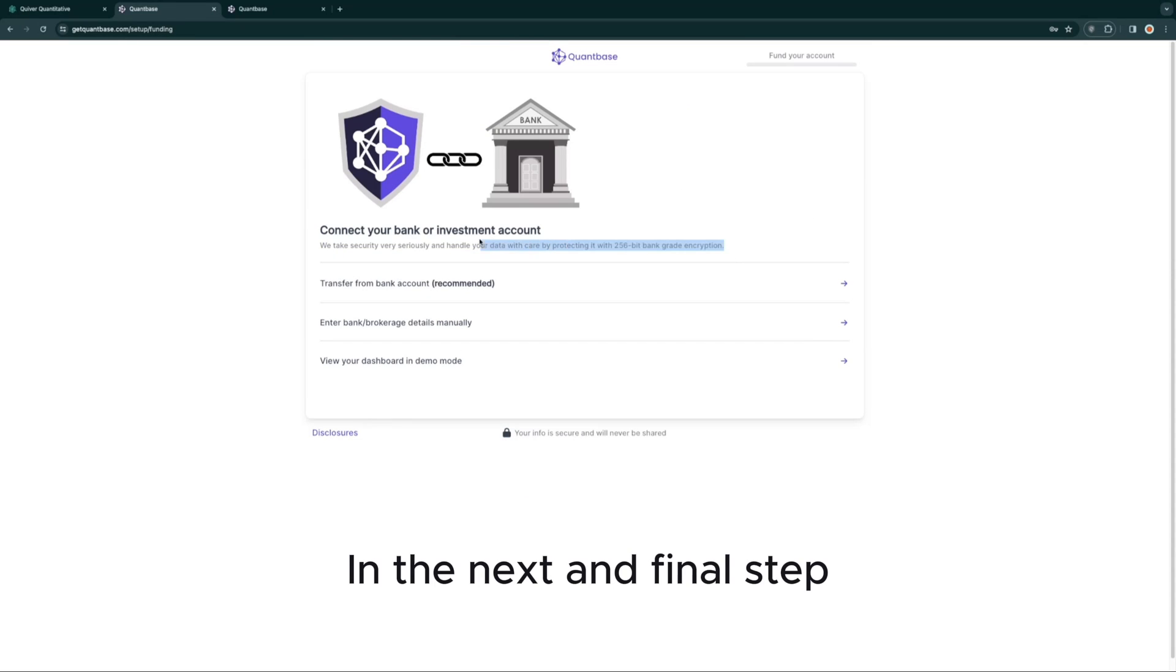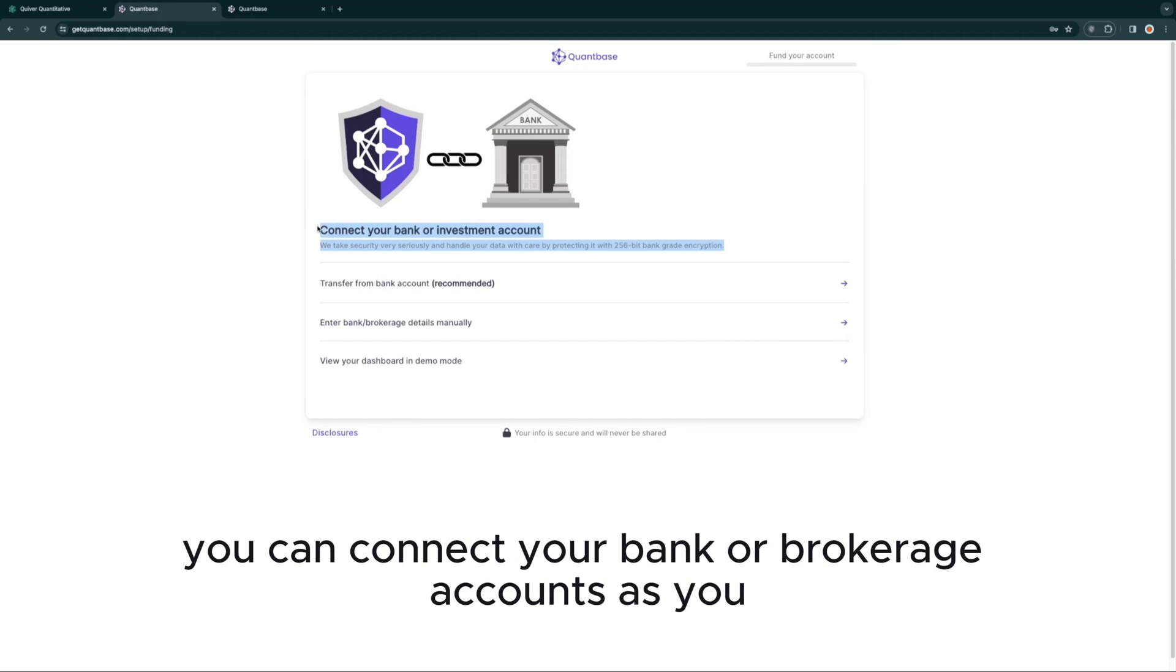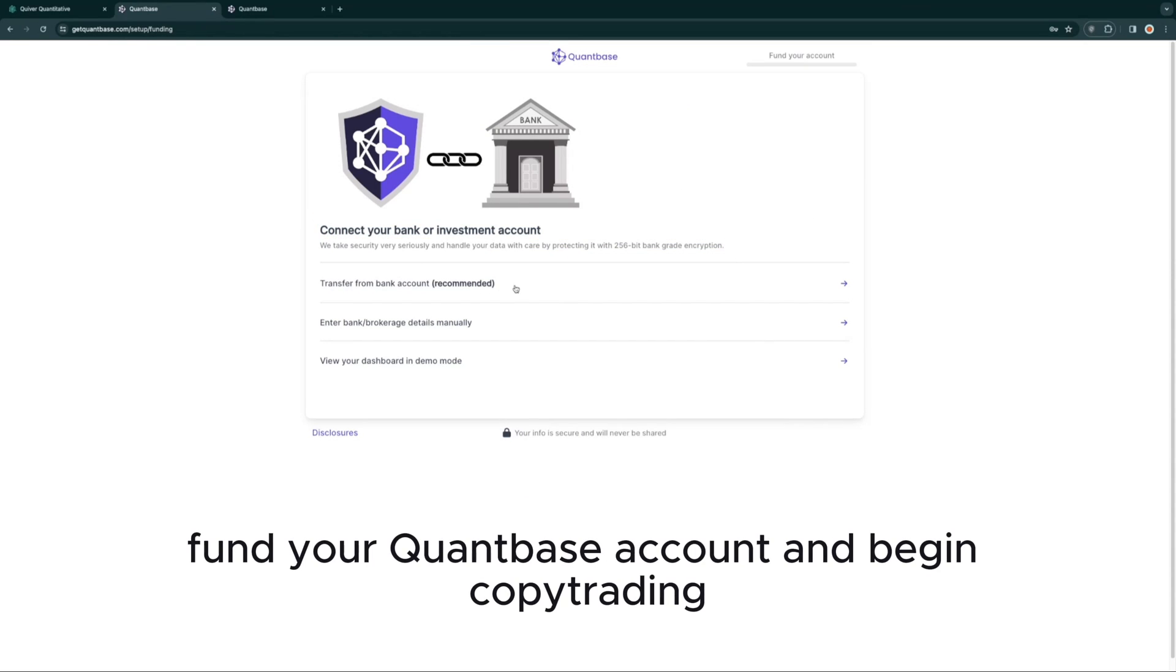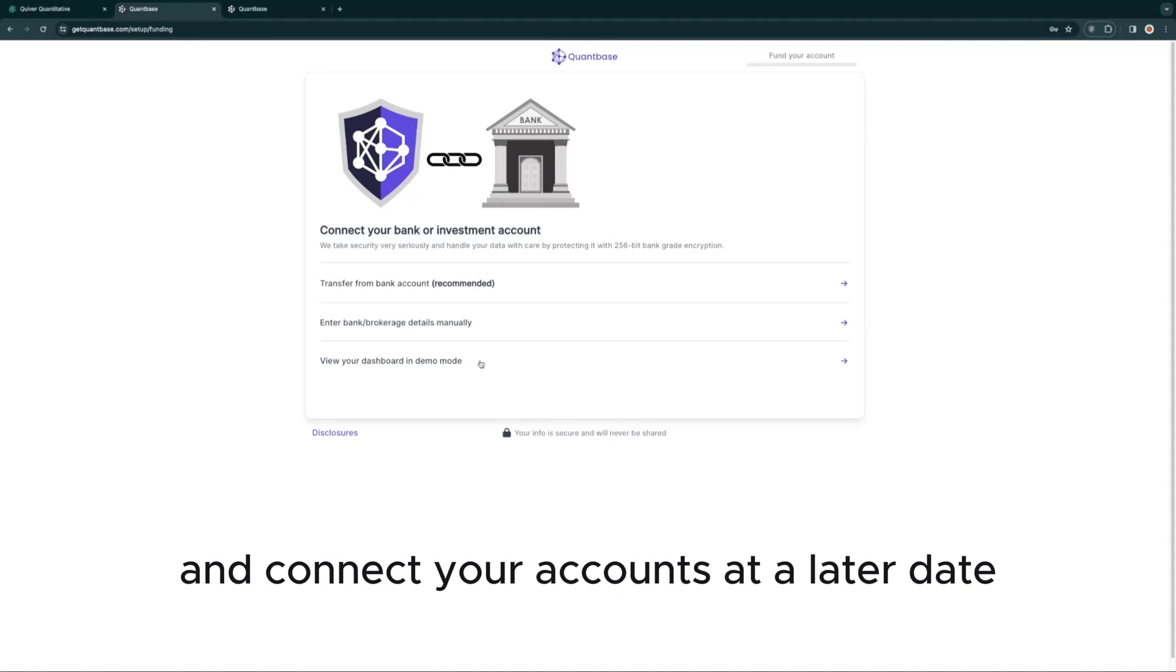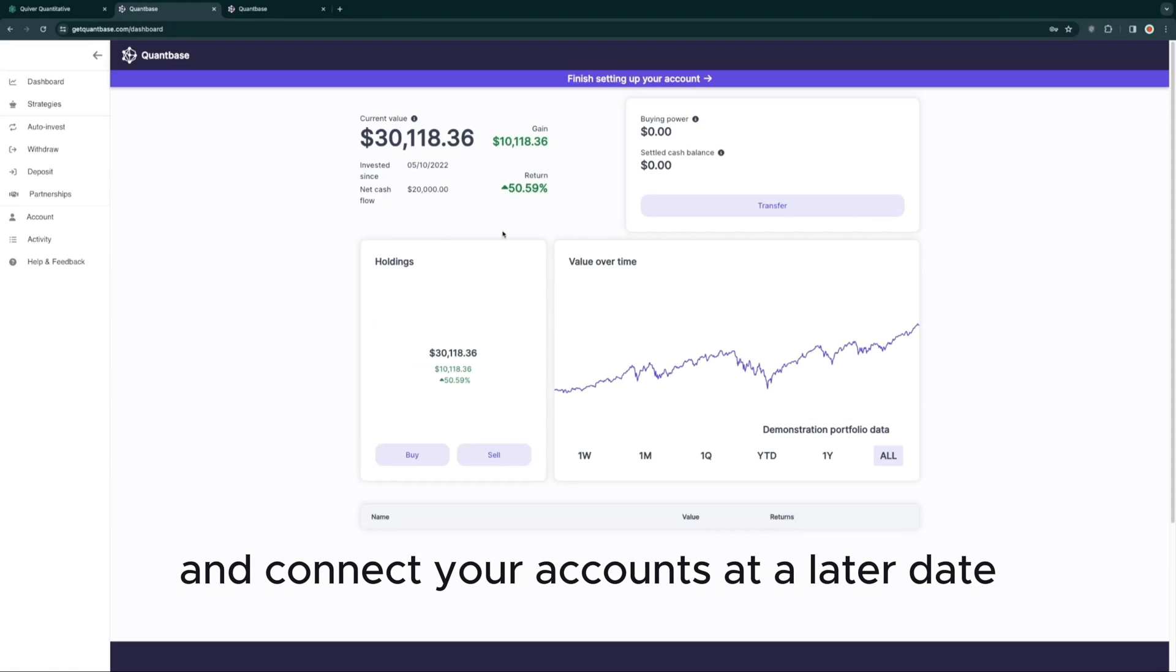In the next and final step, you can connect your bank or brokerage accounts so you can fund your QuantBase account and begin copy trading, or you can also view your dashboard in demo mode and connect your accounts at a later date.